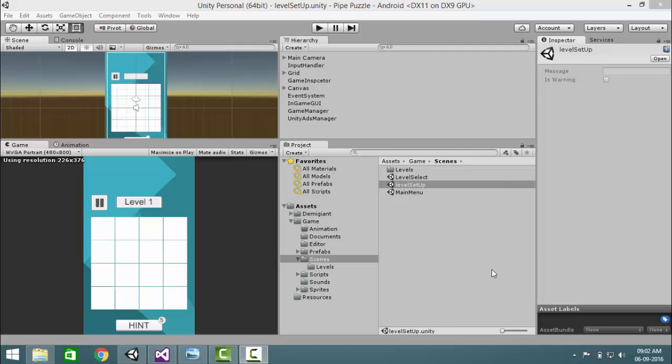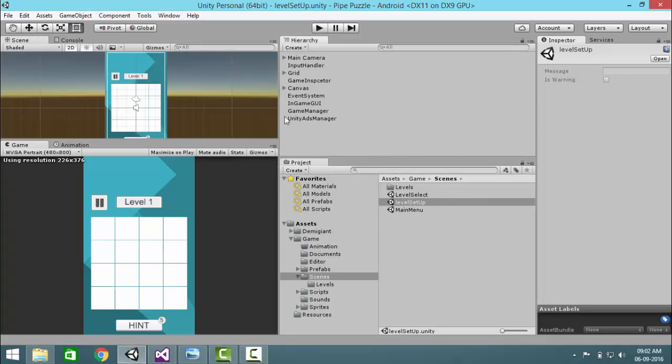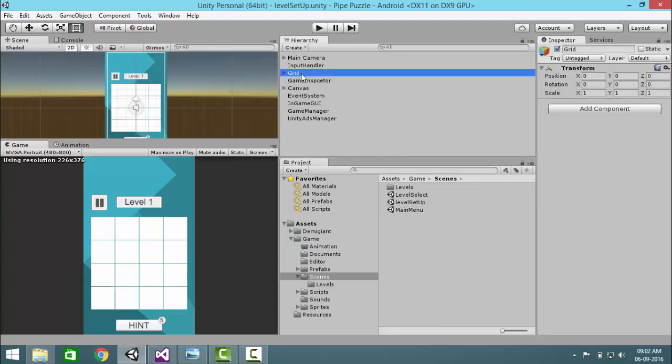Okay, so in this video I will show you how you can create a new level. First of all, go in level setup scene. In level setup scene you will see a game object called grids.